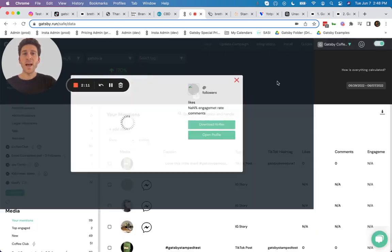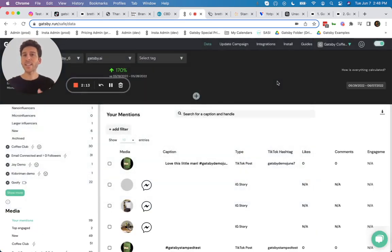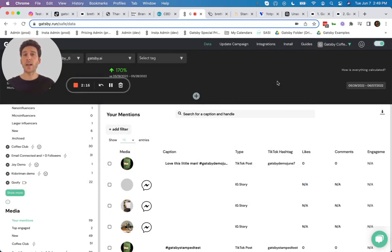Now, what happens besides it being tracked in Gatsby is it also gets sent and updated to the other systems you're using.